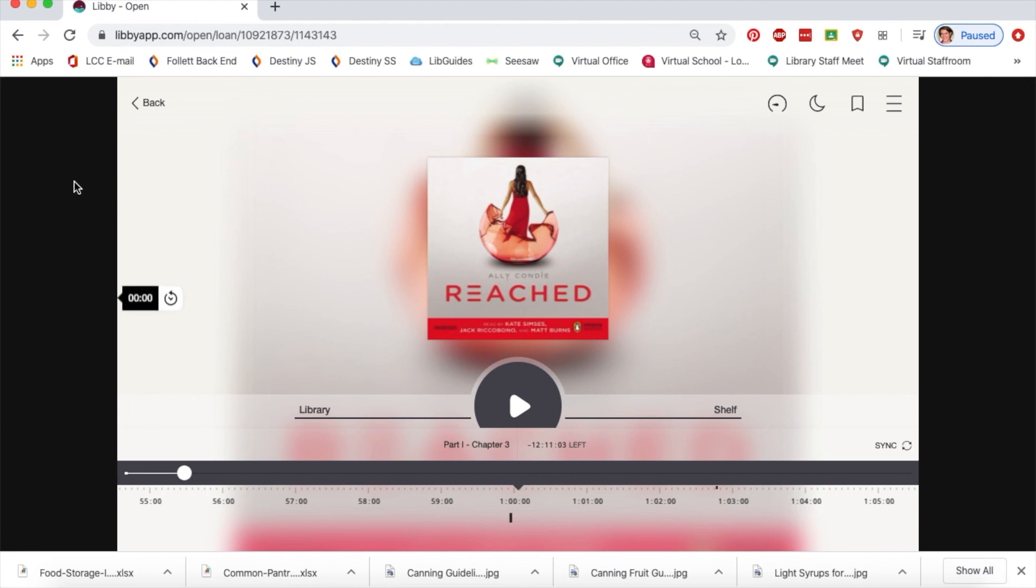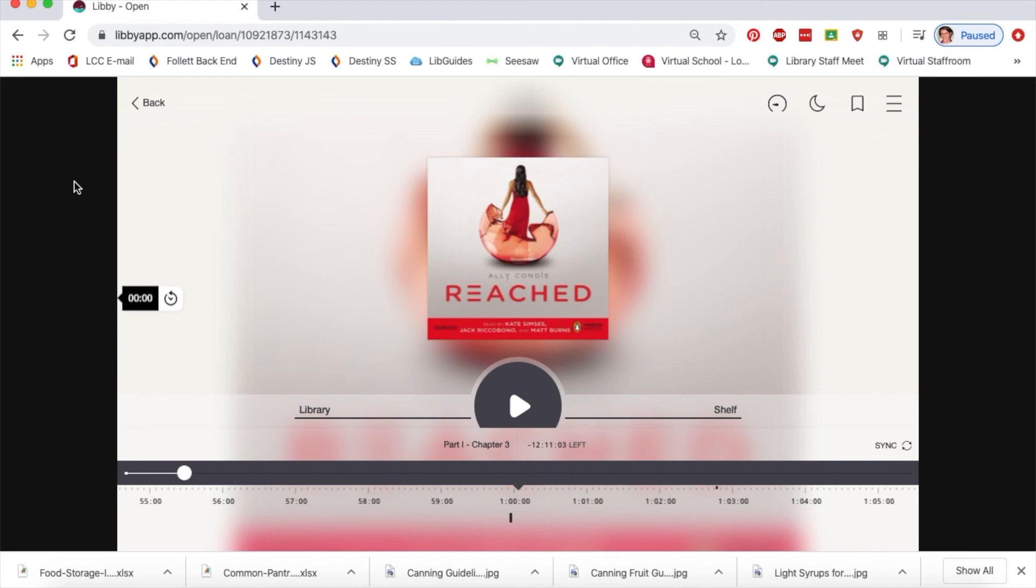That's how you access ebooks and audiobooks using your public library. I should mention that books in Overdrive are mostly in English. If you'd like to borrow French ebooks and audiobooks, there's another app called Prêt Numérique, and I'll be creating another video tutorial about that shortly. Have a great day, enjoy the app, and if you have any questions, please don't hesitate to get in touch. Thanks, bye!